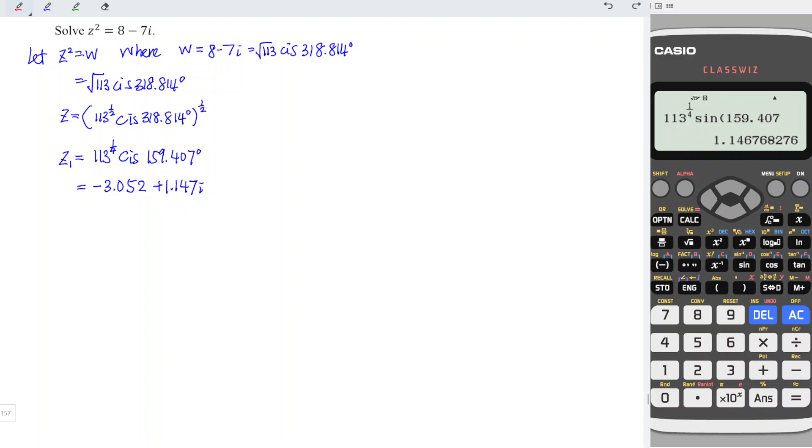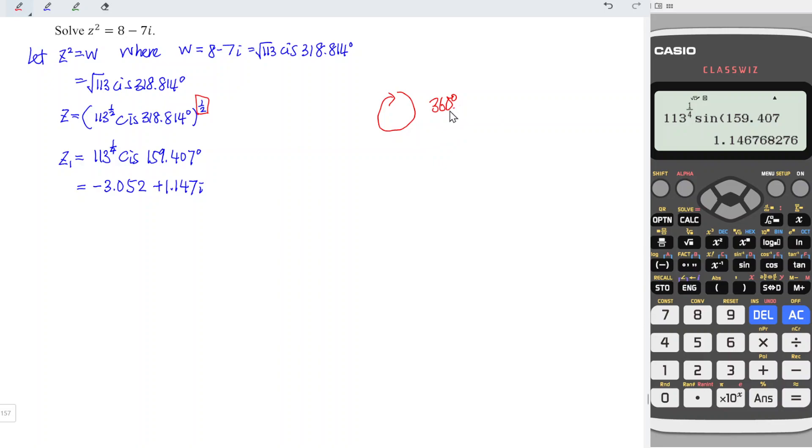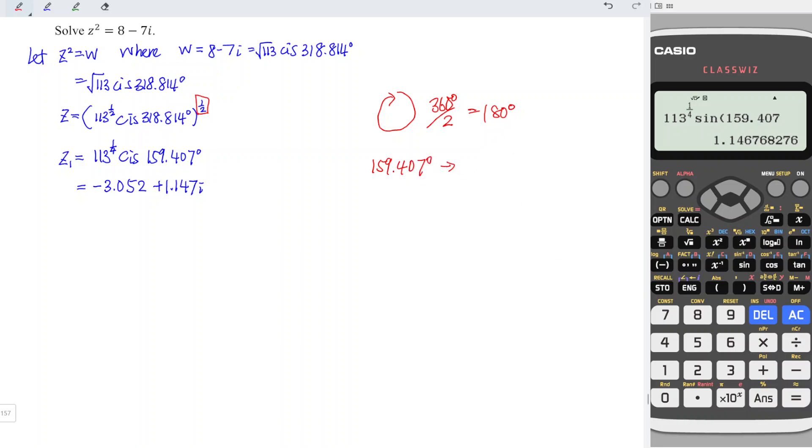Before we proceed to the second root, let's consider if we complete one rotation for a circle, we should have 360 degrees. But then we have two roots for this case, which means that this should be shared equally for two roots. So we should have 180 degrees. And conversely, every time the angle should increase by 180 degrees. So when we add 180 degrees for the second root,